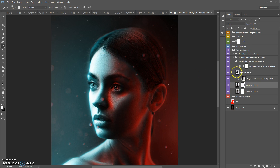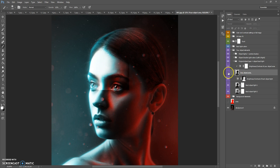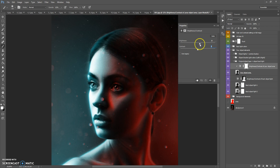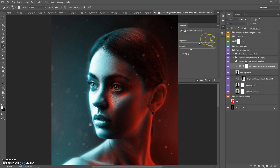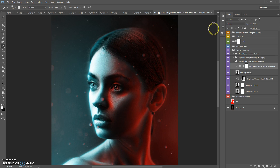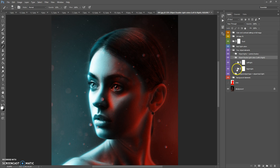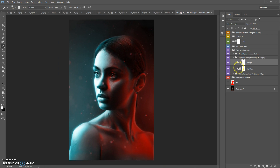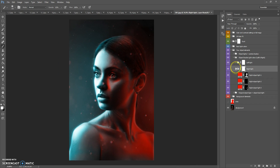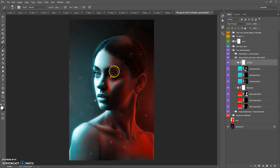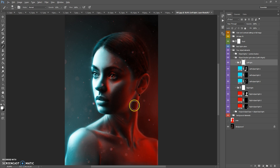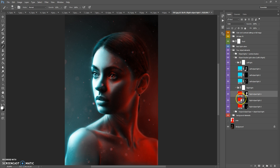The next layer in this folder is your object area layer. You can change the brightness and contrast of this layer. The next folder is Object Double Light Colors Left and Right. This folder contains Left Light and Right Light. If you want to change the left and right light on your object, you just need to change the color of each layer.